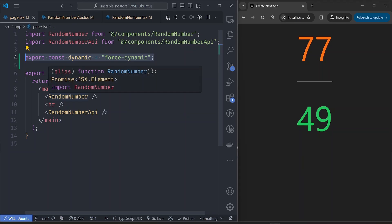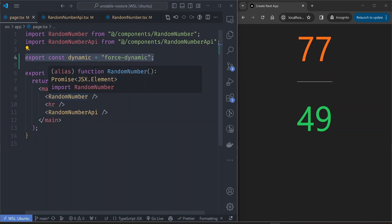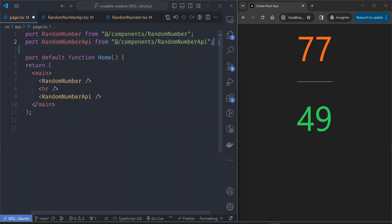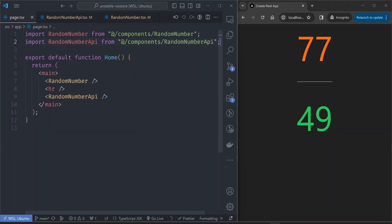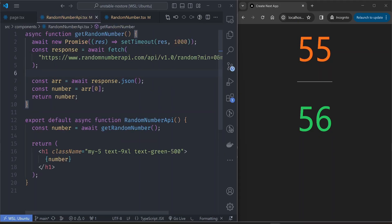But what if we don't want to turn the whole page into a dynamic page? With this property, every single component under this page gets turned into a dynamic component. In the real world, you only want specific parts of your app to be dynamic and other parts to be statically generated. So let's get rid of this property and start from step one again.